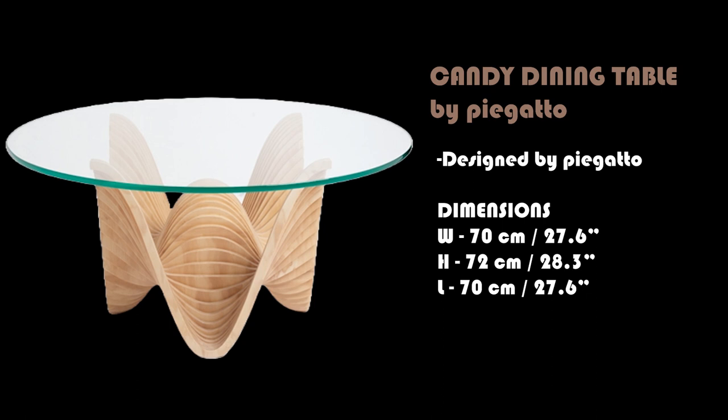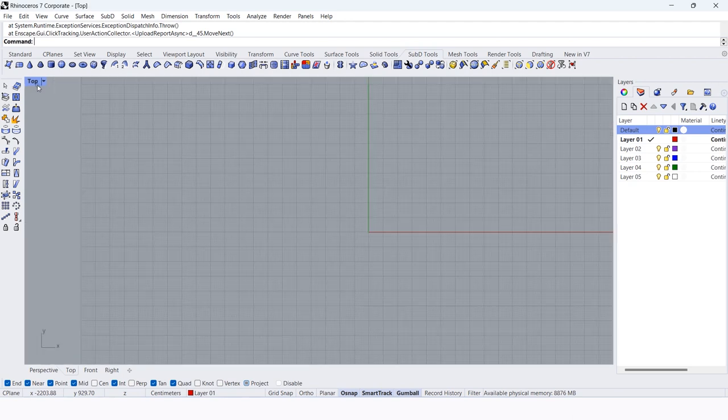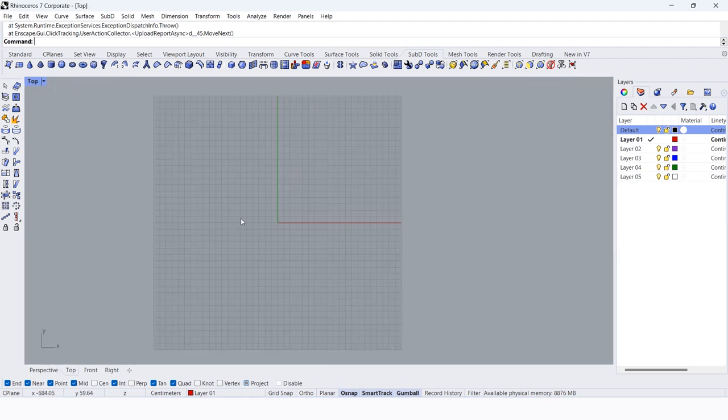Hi, I am Samir. Let's quickly learn how to model the candy dining table by Pygato from the top view.